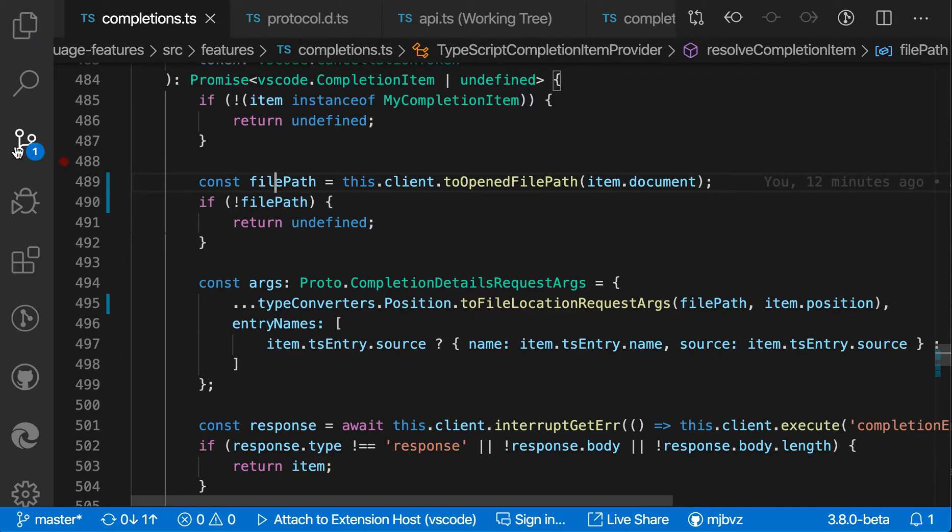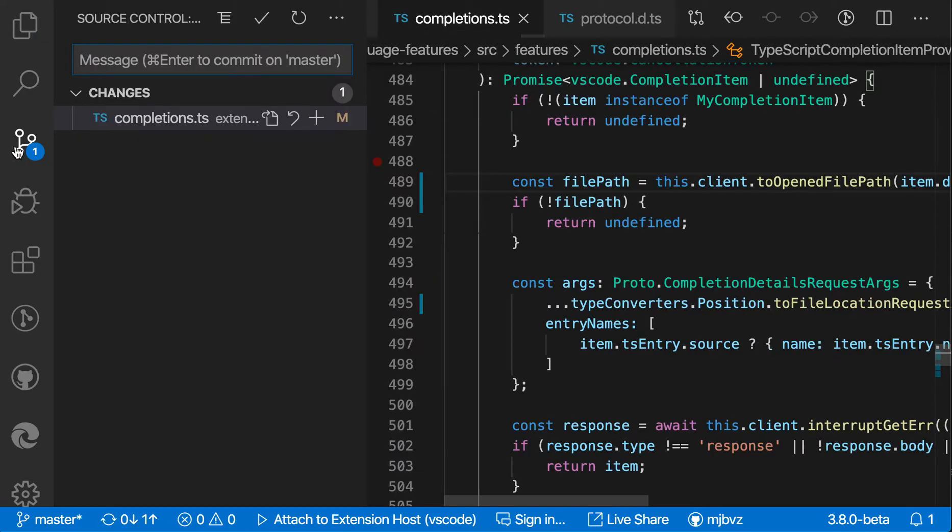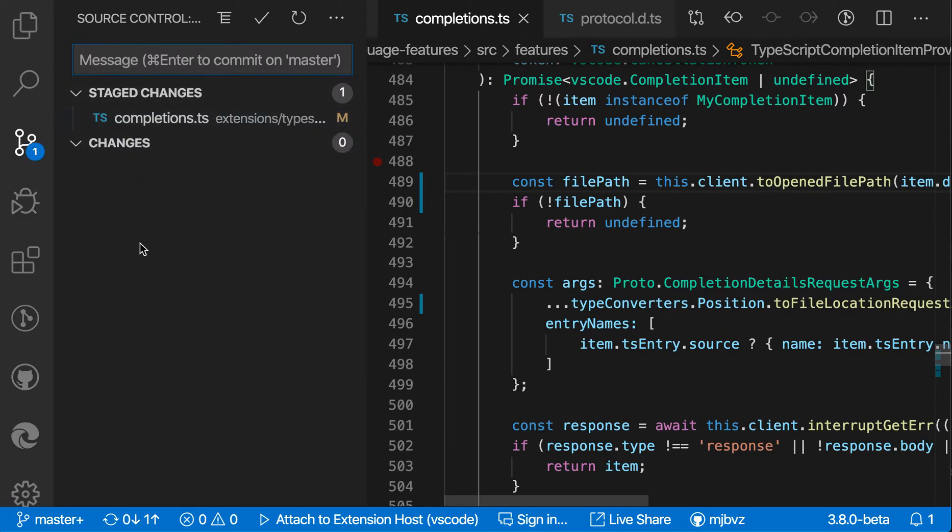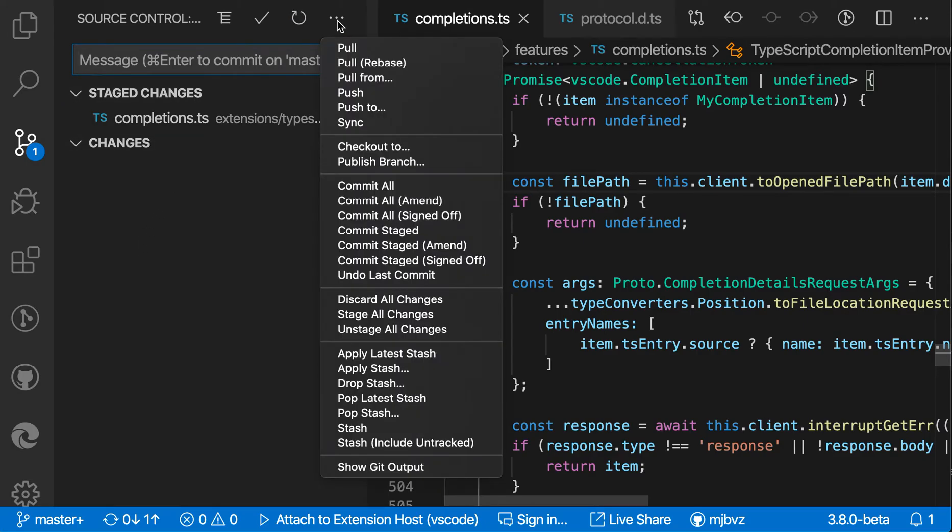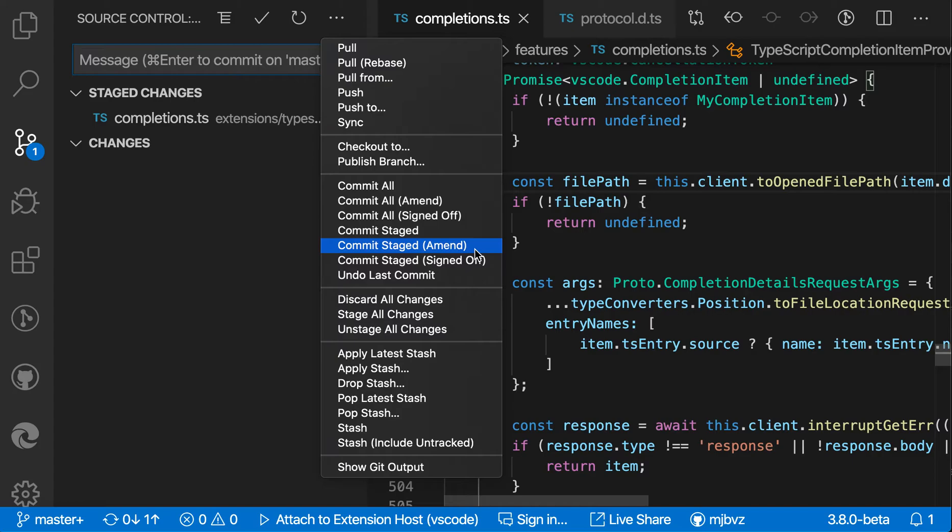Now I'm gonna open up the normal Git source control view here, and I'm gonna stage the change that makes the fix. But rather than checking this in directly, which would create a new commit, I'm gonna go to this three-dot dropdown here and actually say Git commit staged amend. What this is going to do is instead of creating a new commit, it's going to add this change to the previous commit.